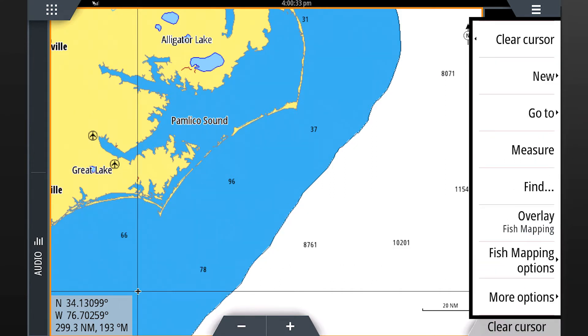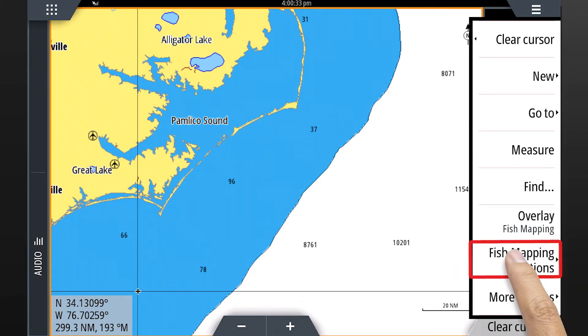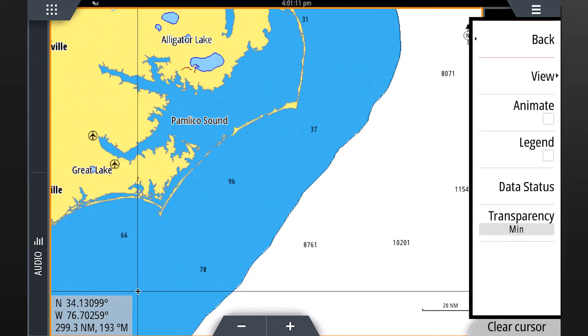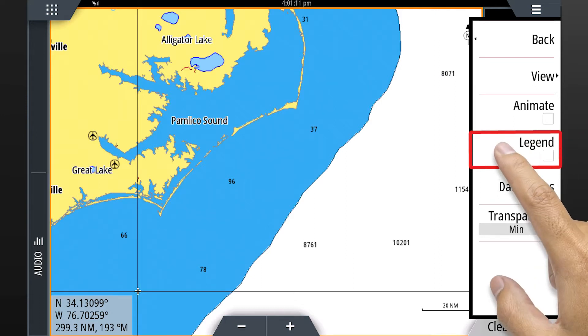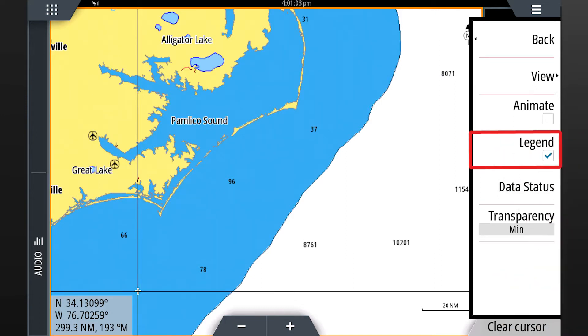Then select fish mapping options from the main menu. At this point, we suggest turning the legend on, as you will find it useful while viewing the fish mapping layers.